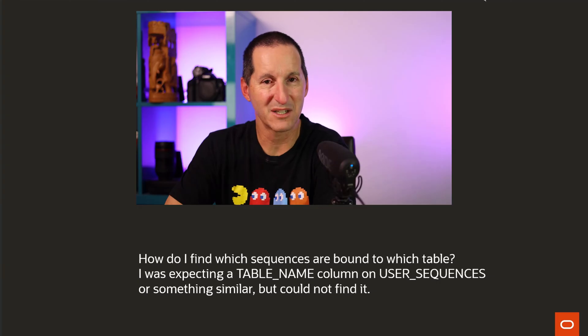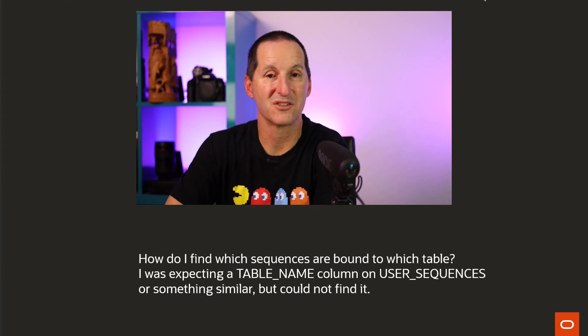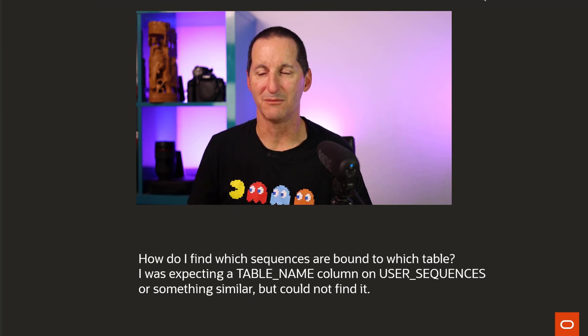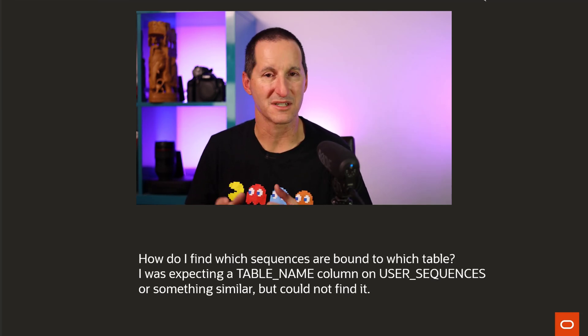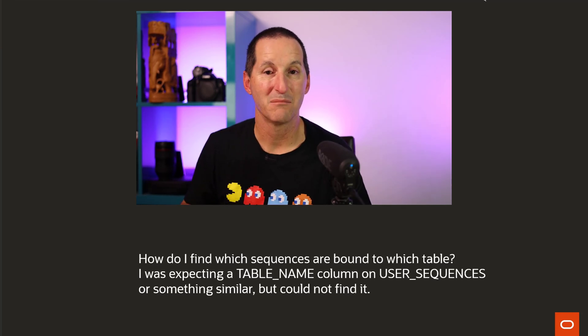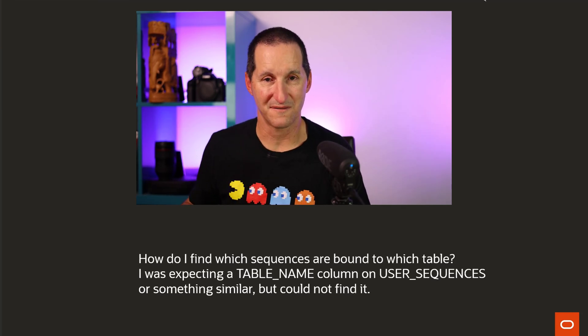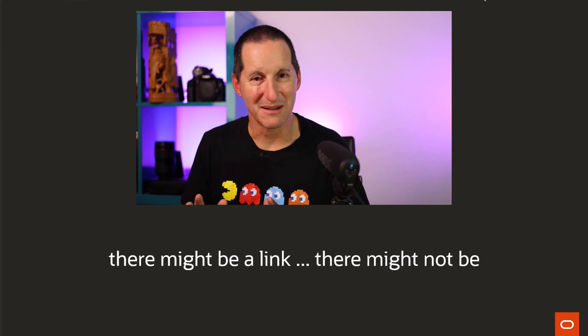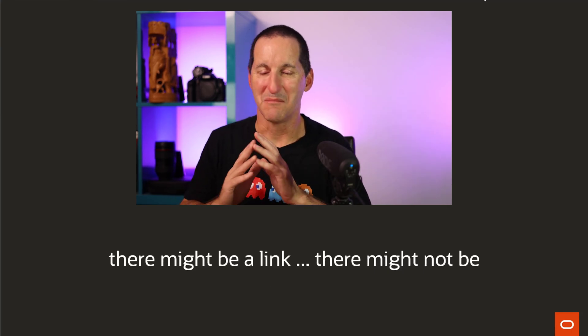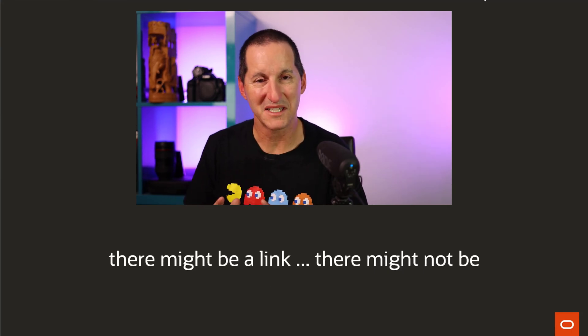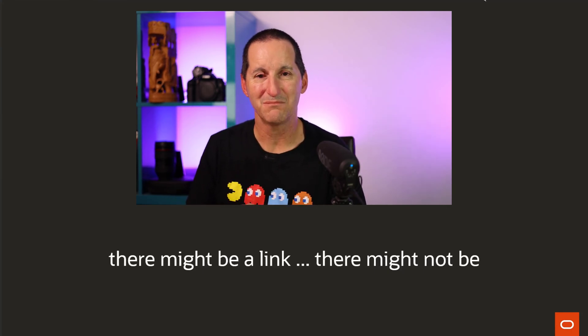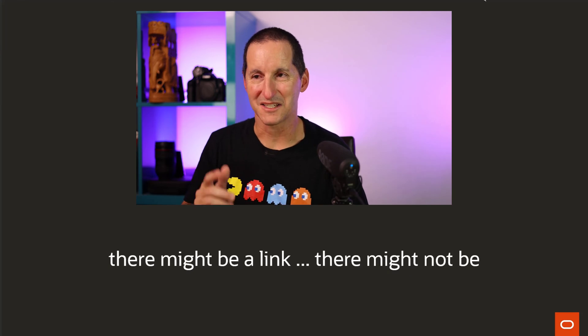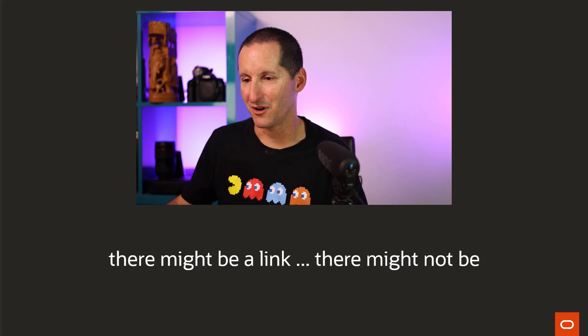How do I find which sequences are bound to a table? I was expecting a table name column on user_sequences or something similar, but I couldn't find it. Let me explain that with a demo. There might be a link between sequences and tables, or there might not be, and let's explore both options.